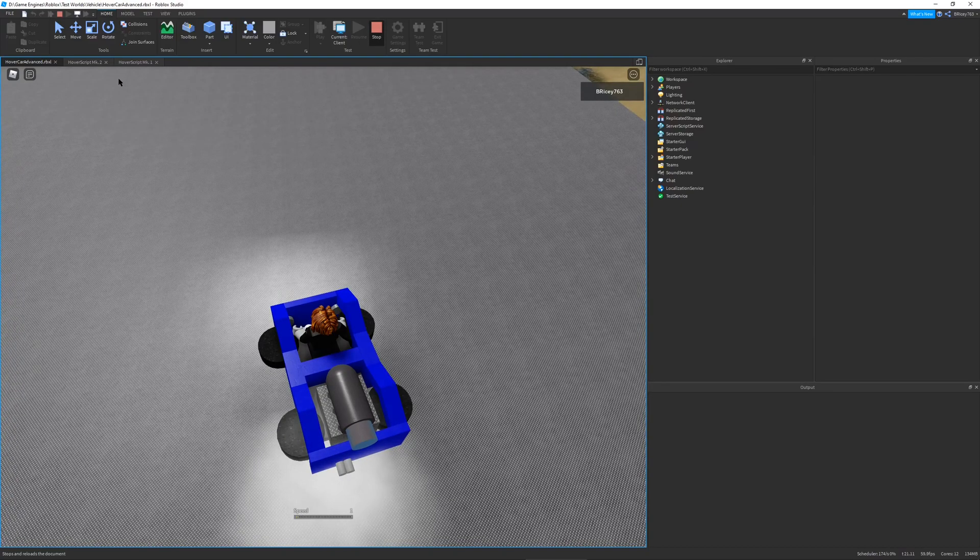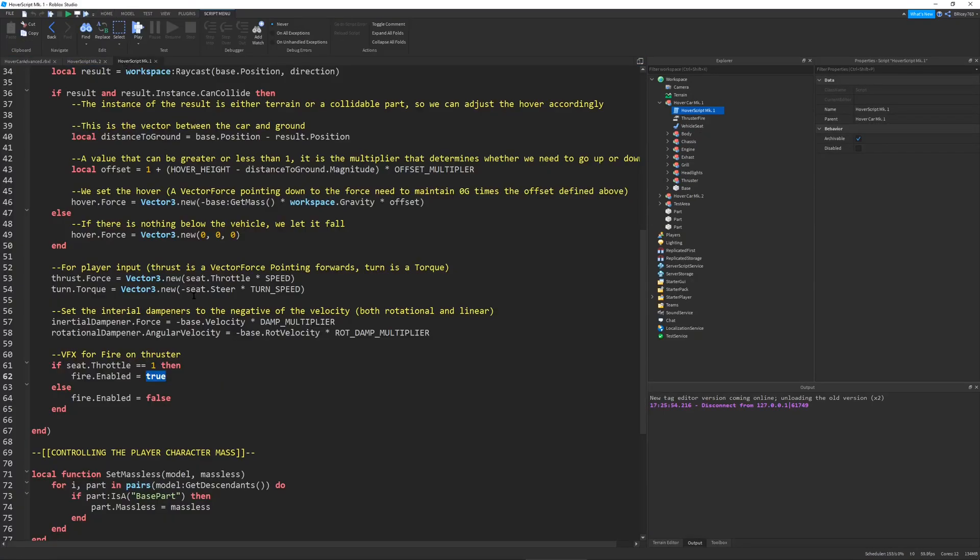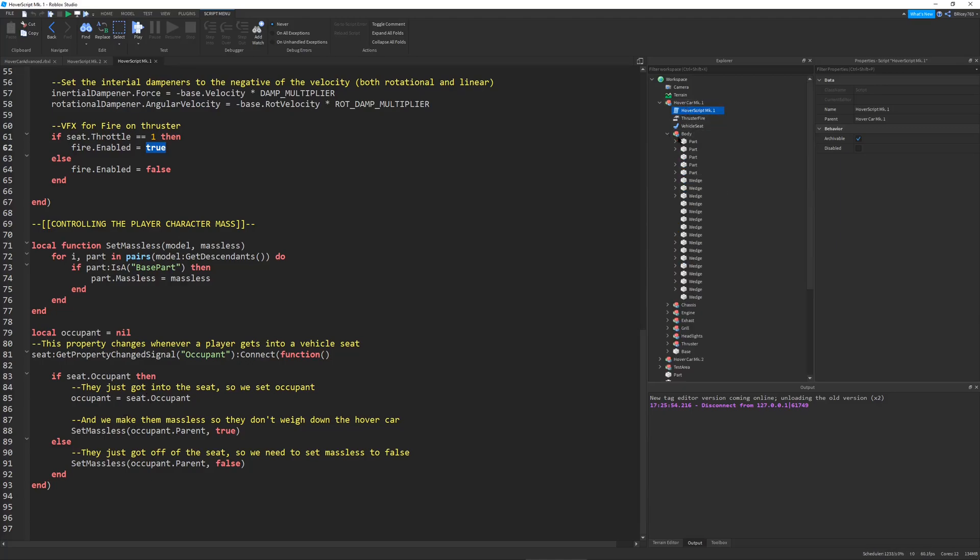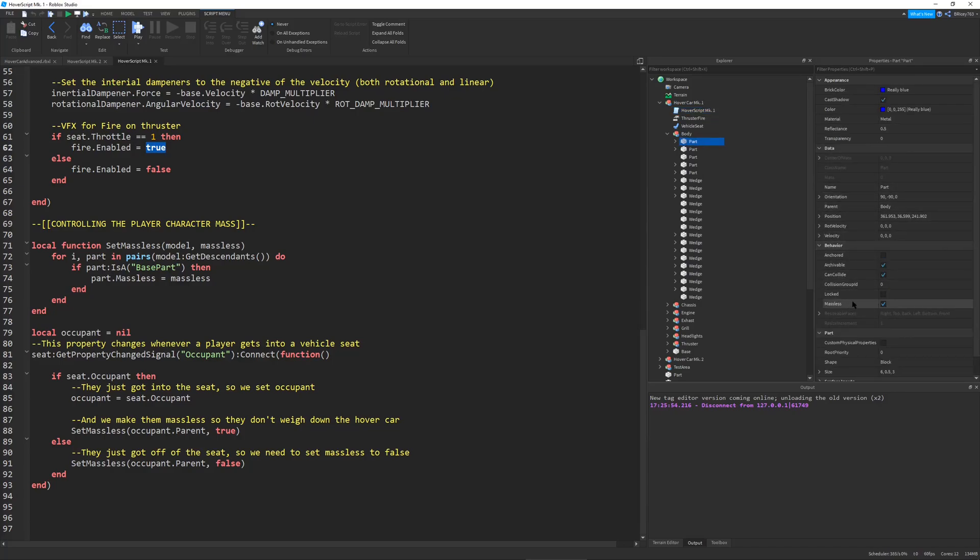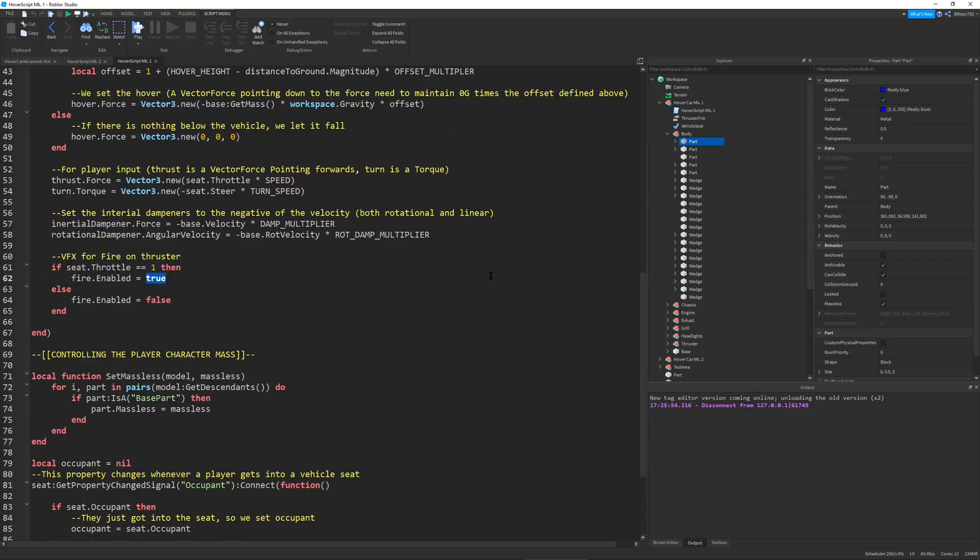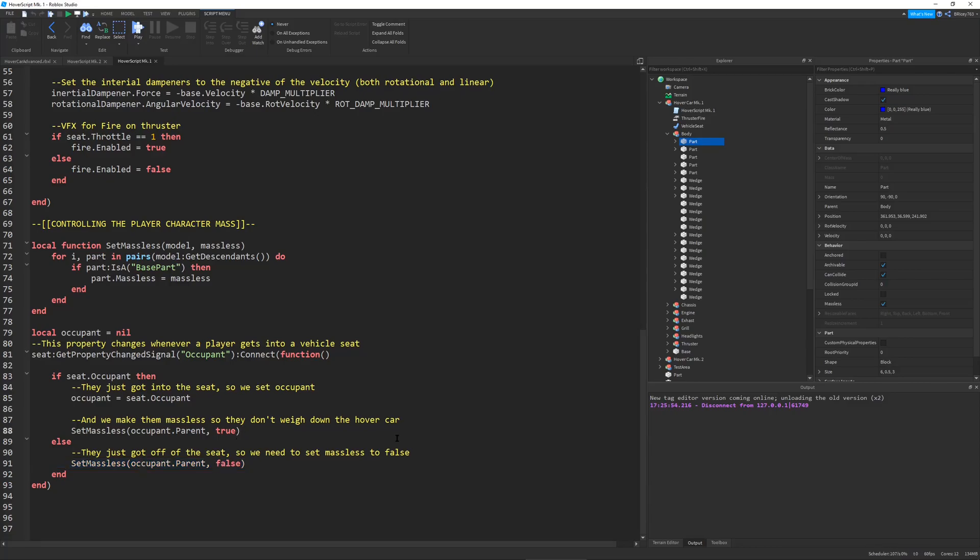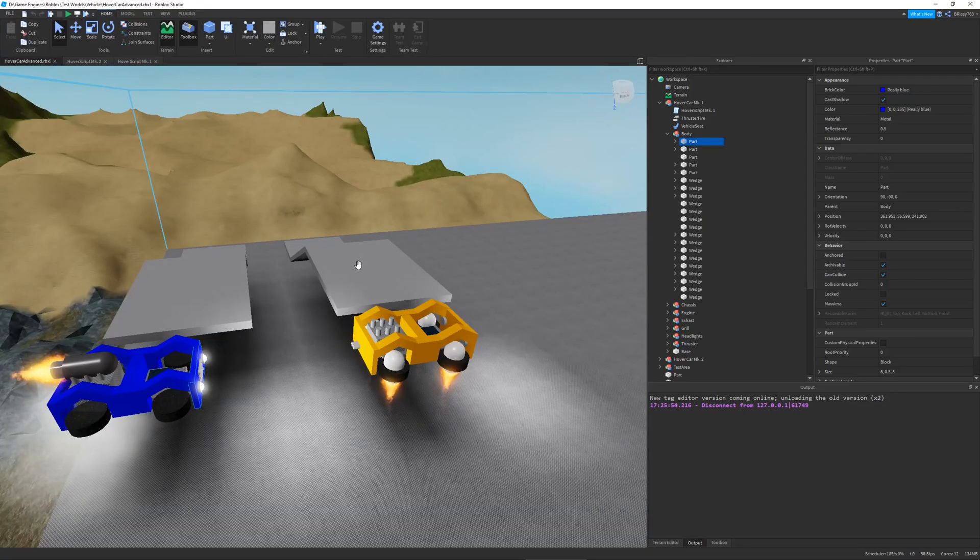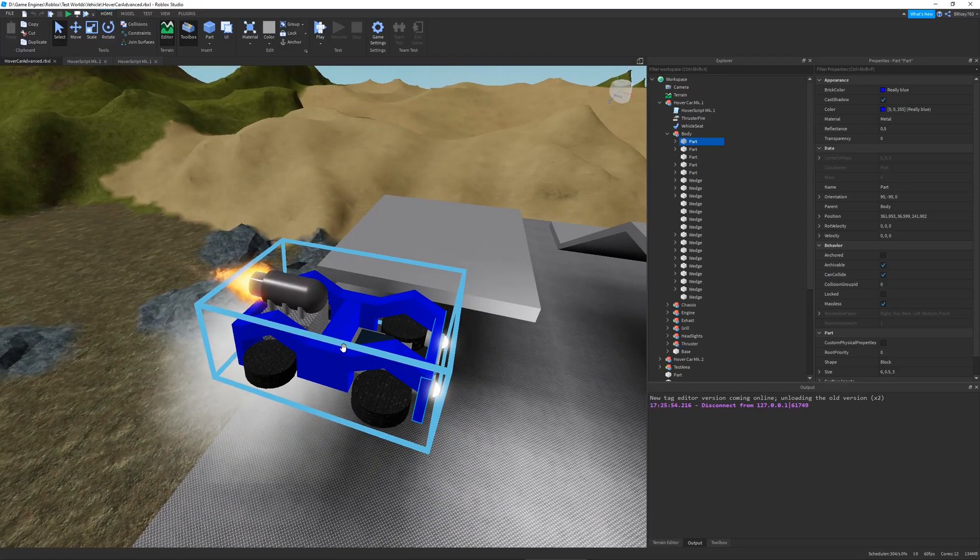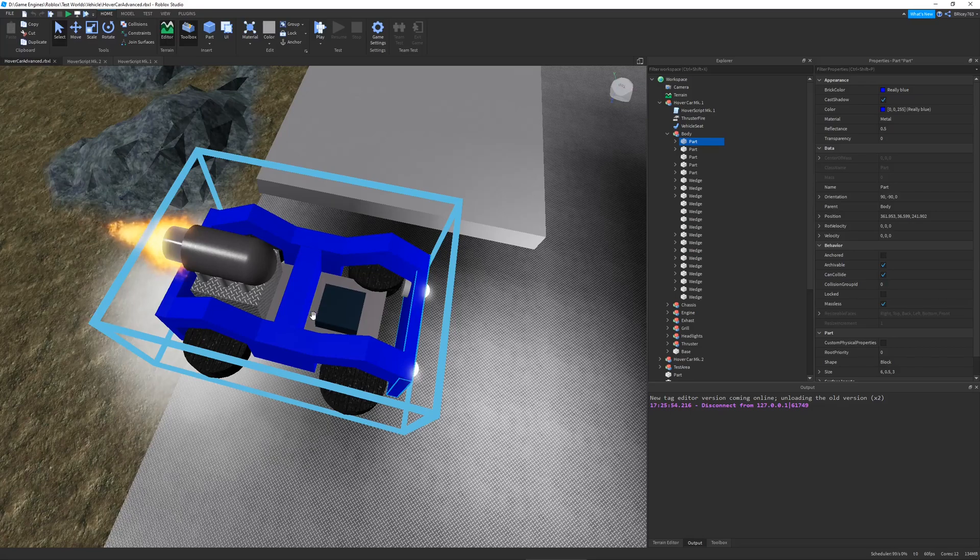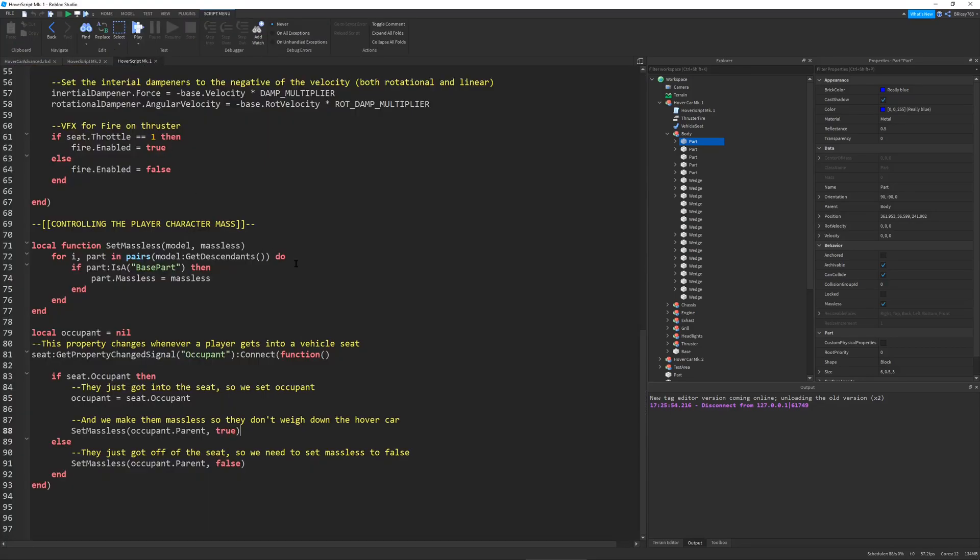There's one other crucial thing that I had to do and that is making the player massless. There's a property on every base part in Roblox called massless. This basically means if the part is welded to any other part then it won't affect its overall mass. This is crucial since I'm getting the mass up here. What I do is I set massless to true when a player sits into our seat and then when they leave I set it to false. The player is pretty heavy in Roblox and all the parts of our hover car are set to massless other than the singular base part.